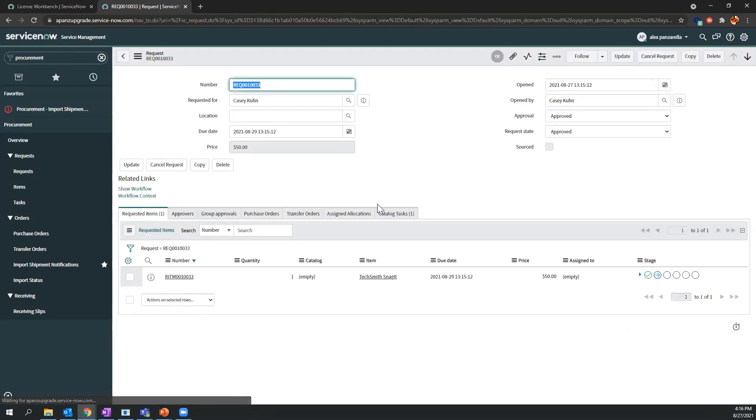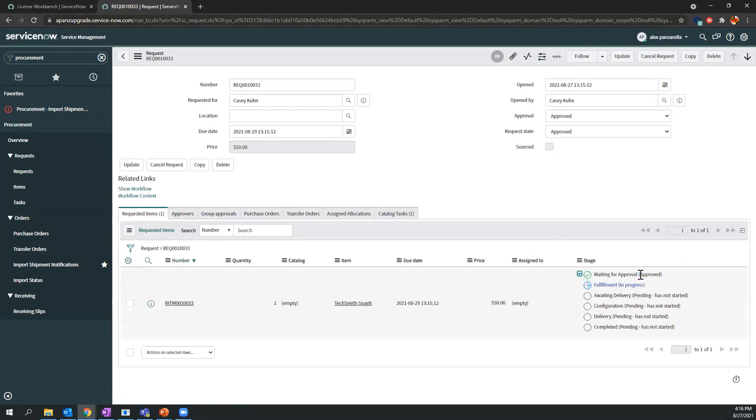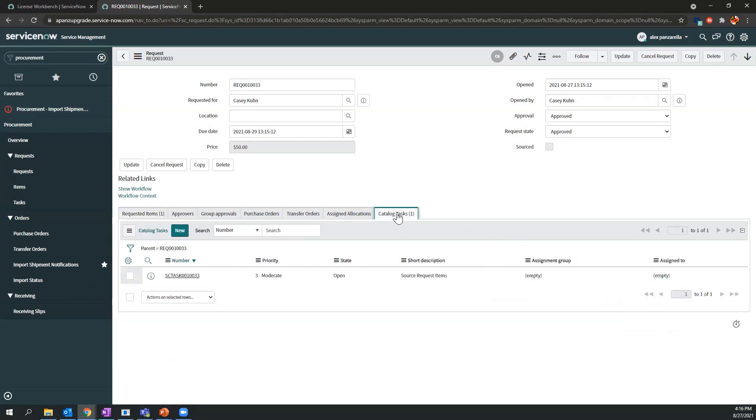A catalog task is generated and the status has changed from Waiting for Approval to Fulfillment. Let's open the catalog task to fill the order.